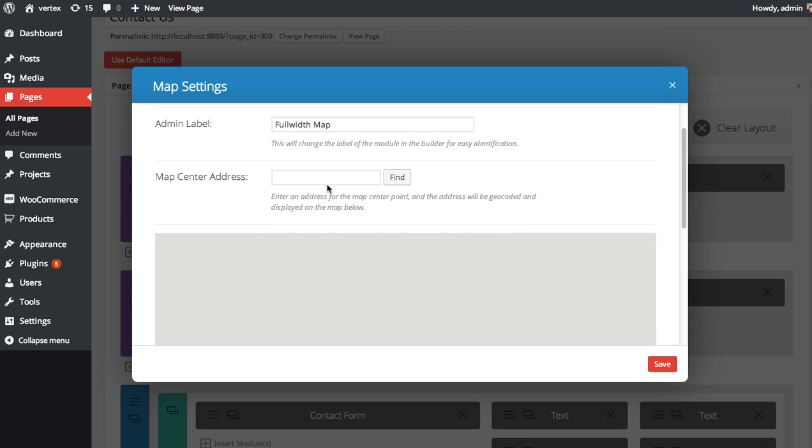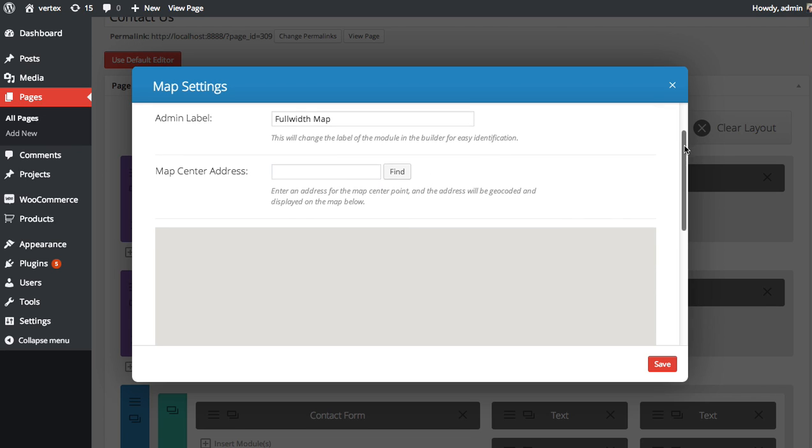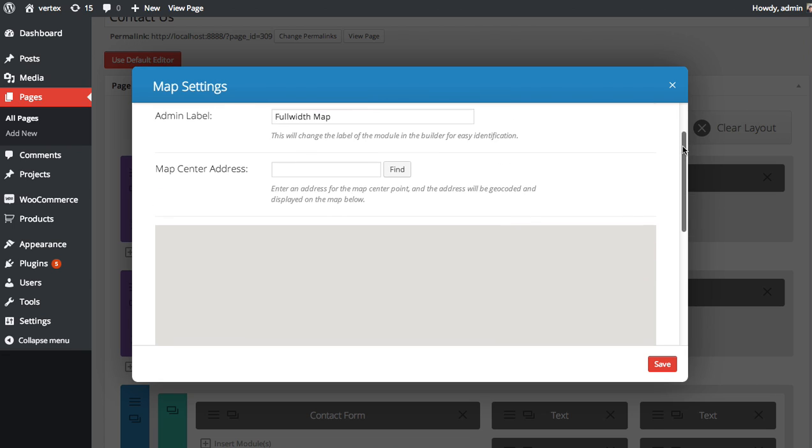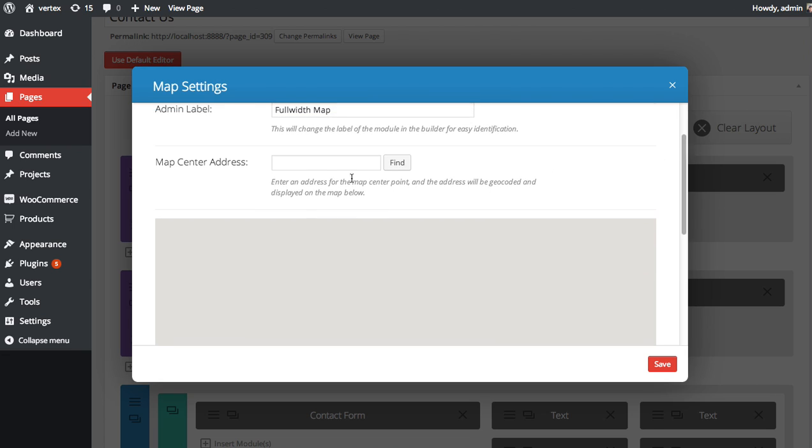Now the first thing you're going to want to do is choose a basic center location. So if you have multiple pins on your map, you're going to want to say they're all within one city. You might want to choose your center of the map to be the center of the city or maybe you want to center on a certain pin. The map center address lets you choose exactly where the map is centered.